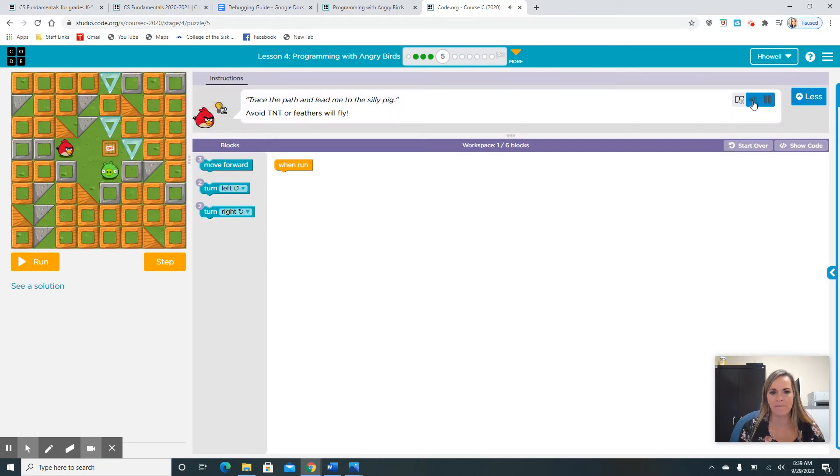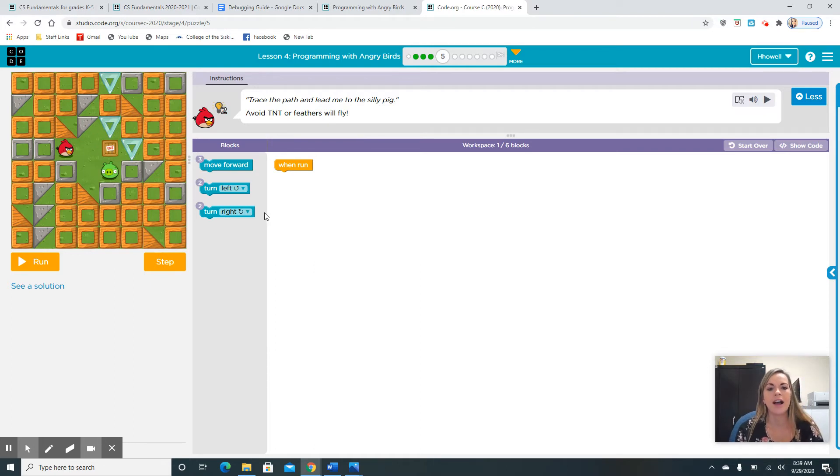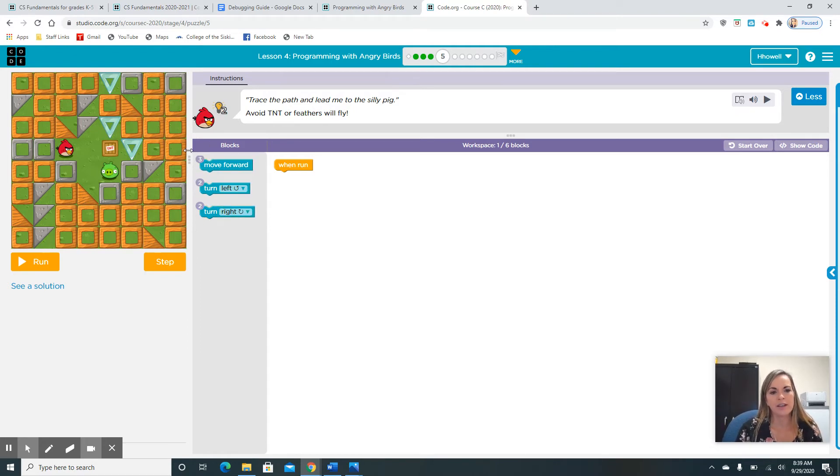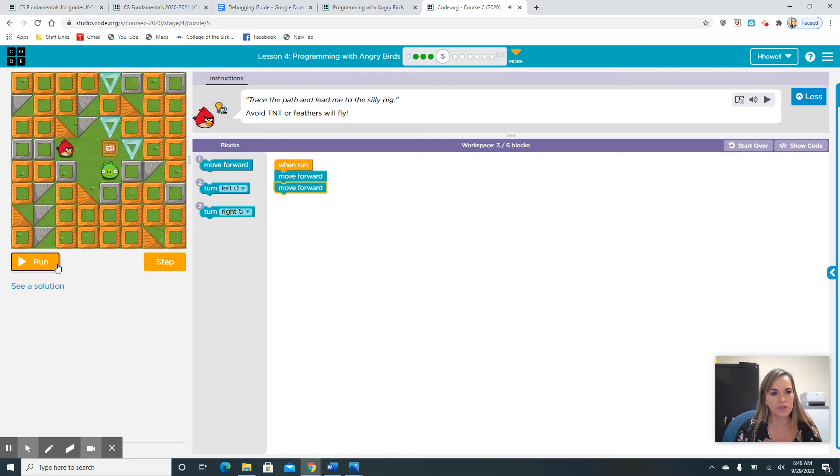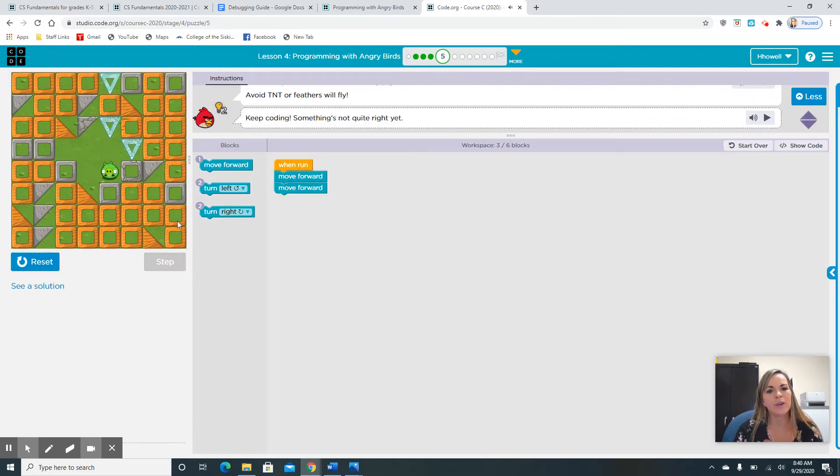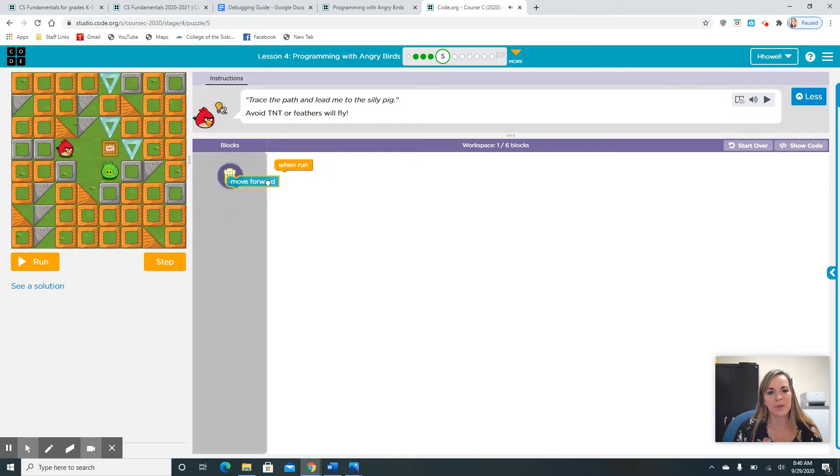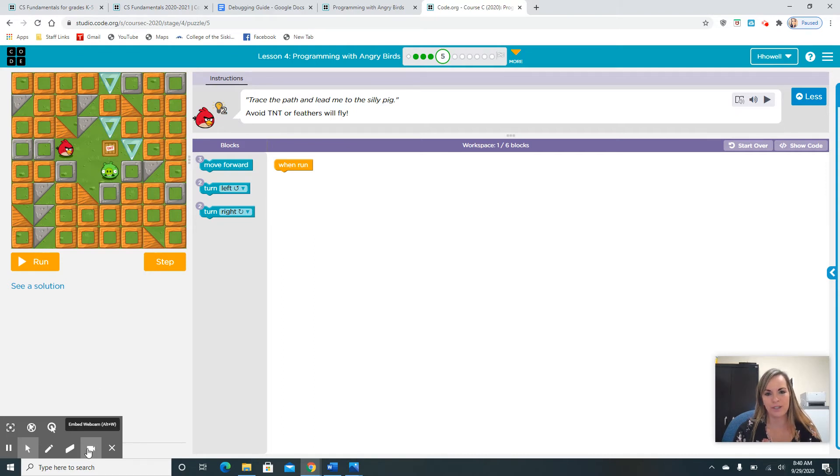Trace the path and lead me to the silly pig. Avoid TNT or feathers will fly. Oh dear. There's dynamite here. I want you guys to pause my video and I want you to play around with these codes. You might hit the dynamite and that's okay. You can always just reset this button. It's okay because you can reset that bird and he's back to normal and he's fine. I am going to let you guys play for a couple minutes and then I'll join you back and we'll see what codes worked out.